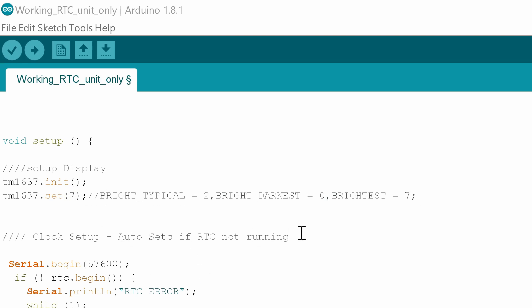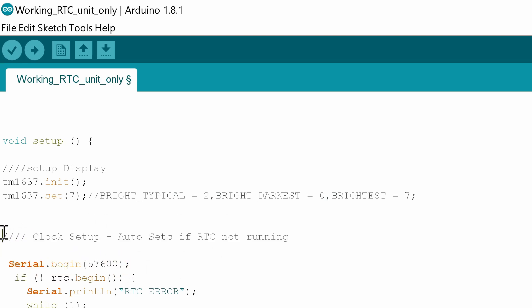Then what we need to do is set up our clock and we have a little routine here in the setup that does some pretty smart stuff. First of all it's going to actually check to see if the RTC is connected.